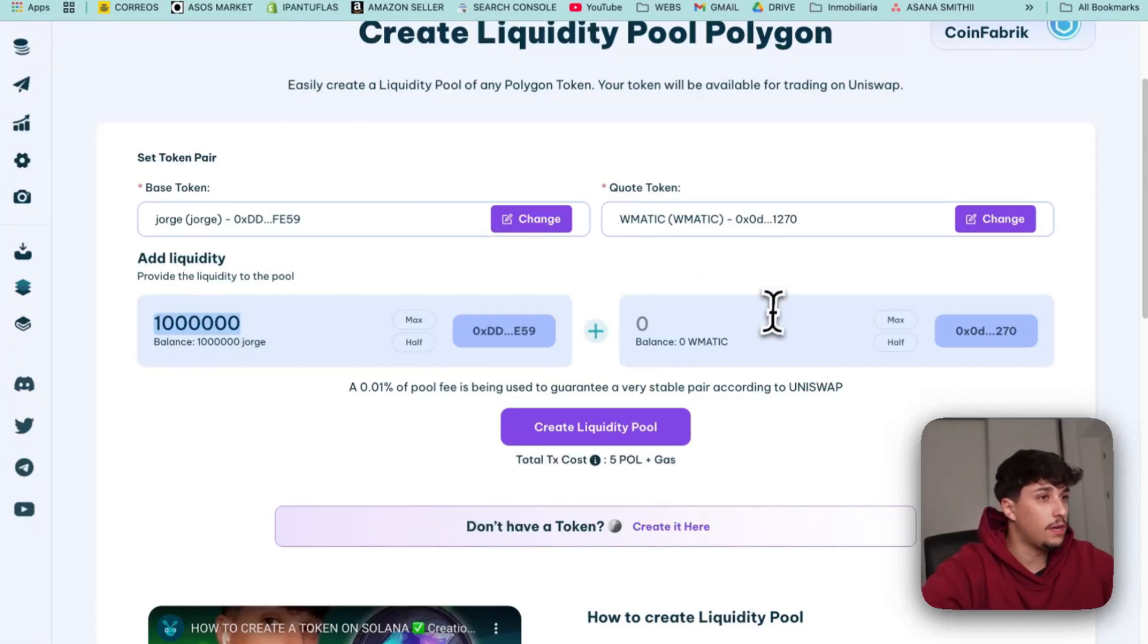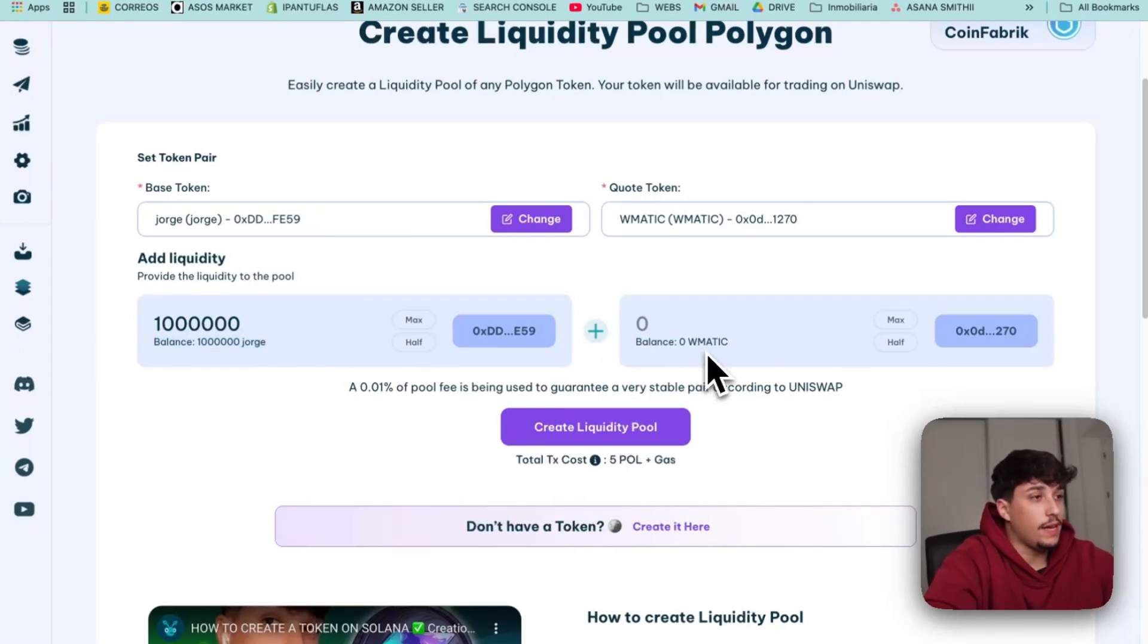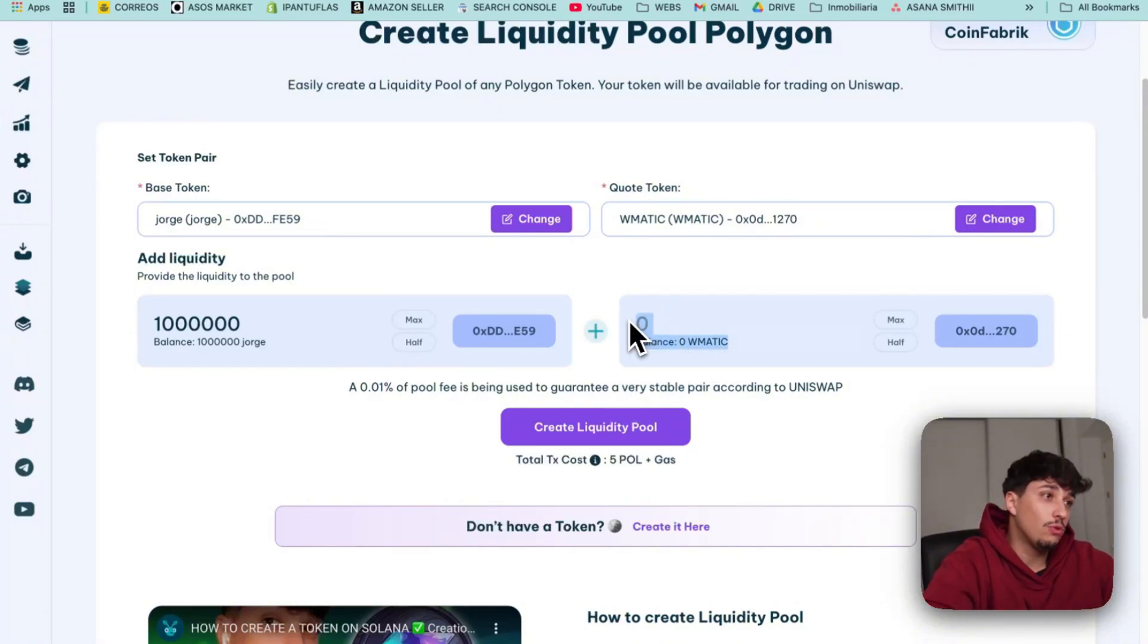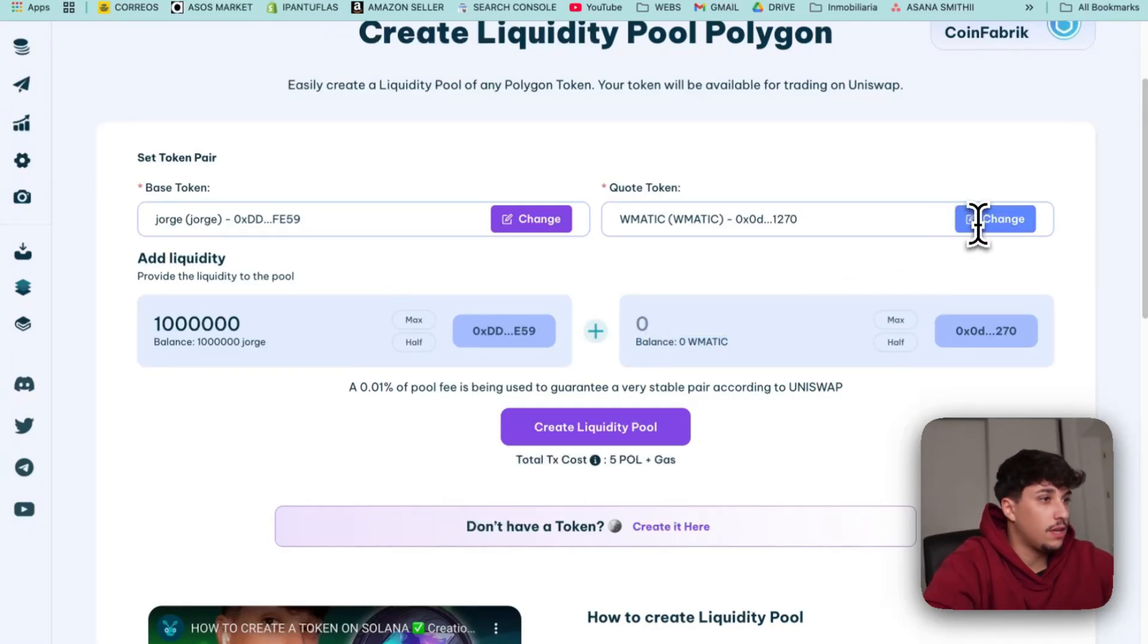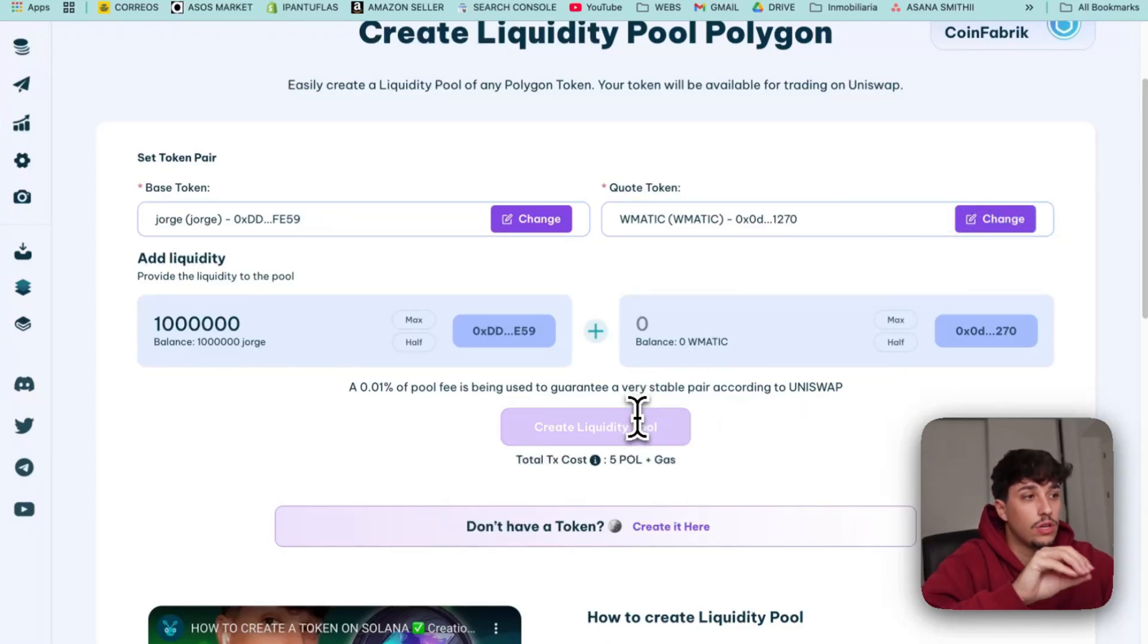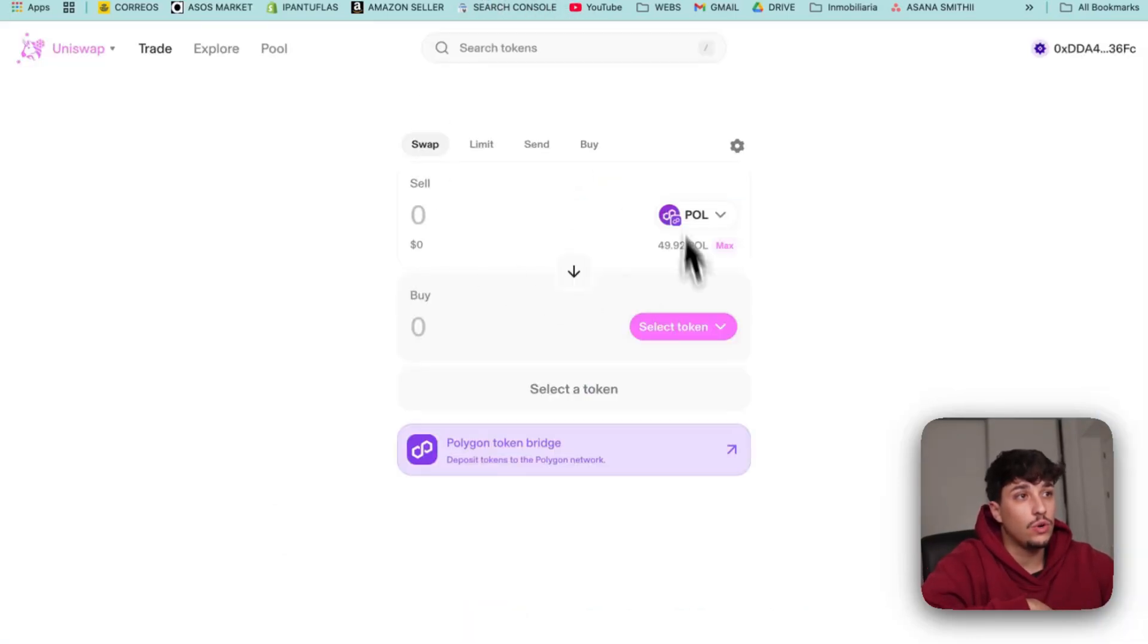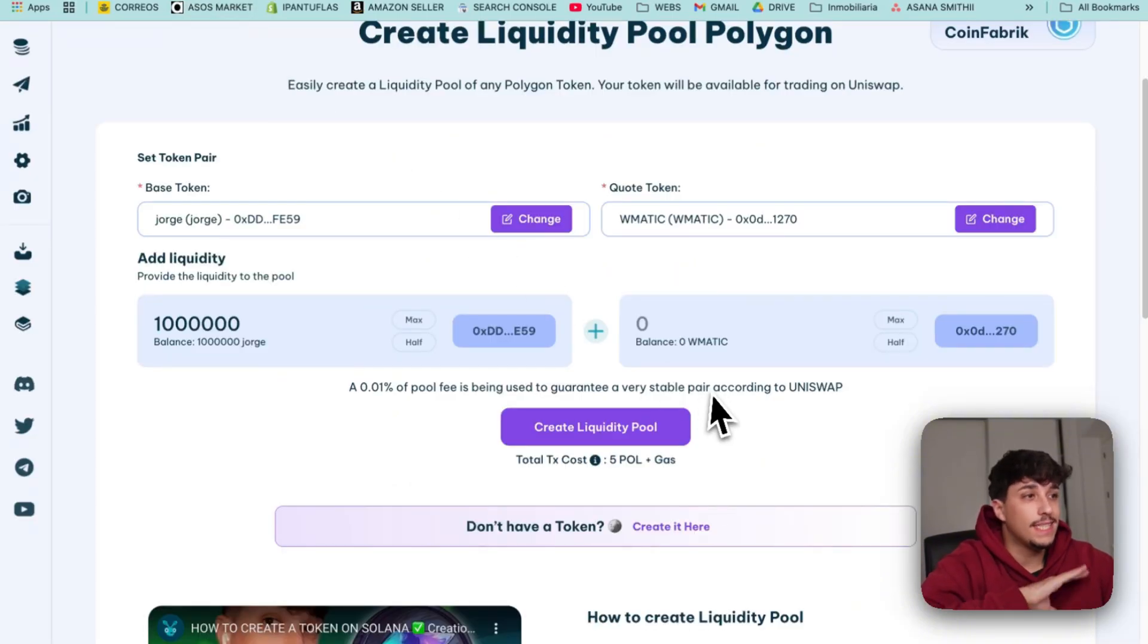Let me grab some MATIC for a second. So we select maximum, why not? You need to make your tokenomics before launching the LP for sure. Think about this before launching, and then we select how much Wrapped MATIC we want to add. In this case I won't do it because I don't have it, but it's essentially clicking on the create liquidity pool button. You'll need to confirm a transaction and the liquidity pool will be directly added here, so we'll be able to trade it on Uniswap. It's that easy, it's that simple.